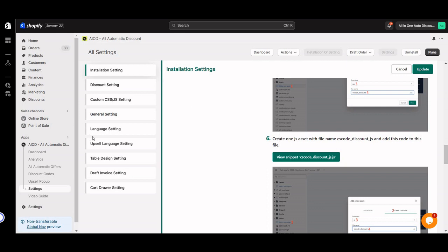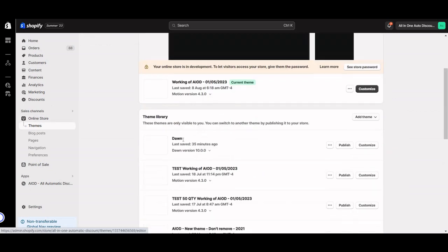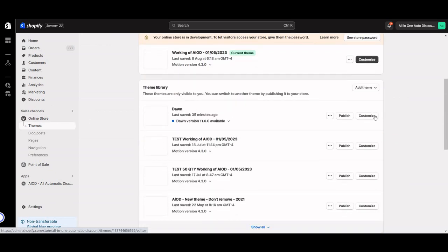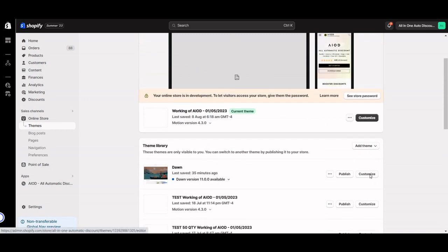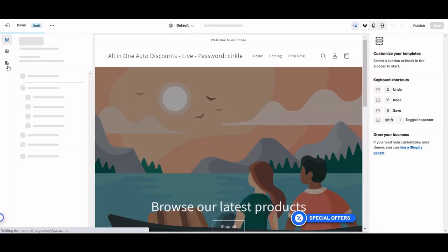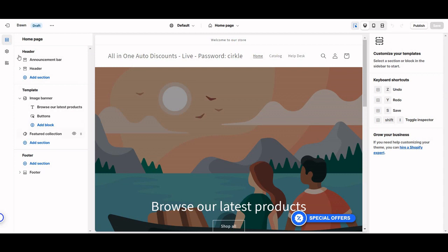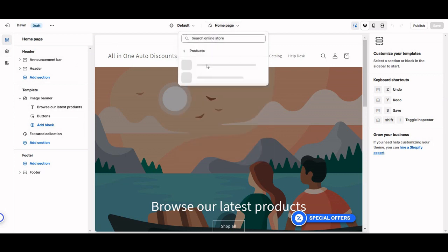Here is the Dawn theme — just click on that, or whatever theme you have. Just make sure you customize that theme. For confirmation, make sure you enable the app embed from here, then go to the product page from the dropdown.